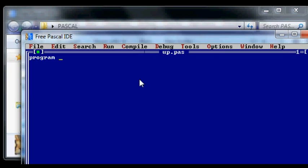Now to show you that Pascal is procedural, I'll demonstrate a simple procedure.